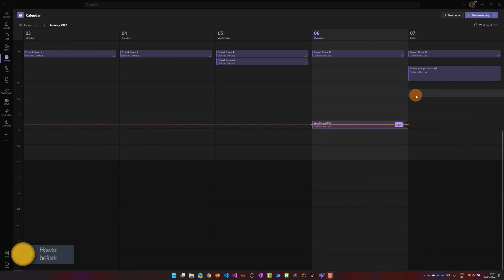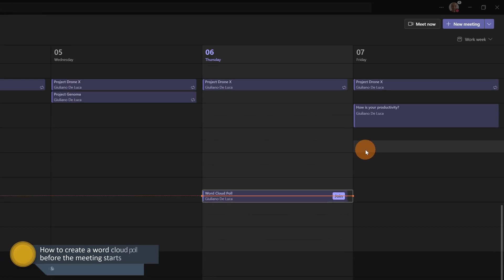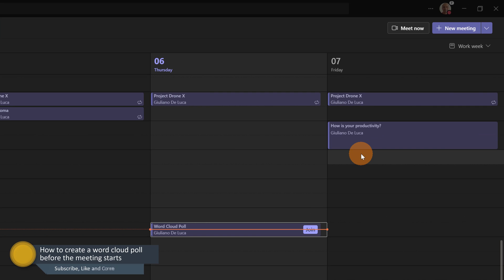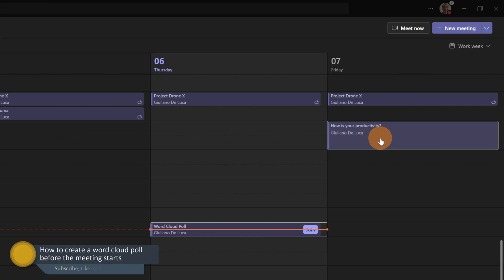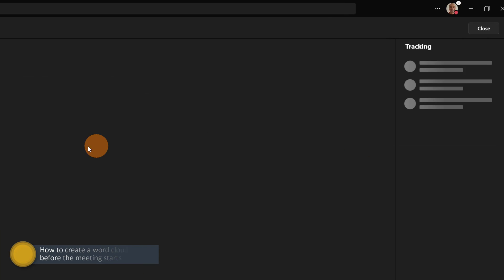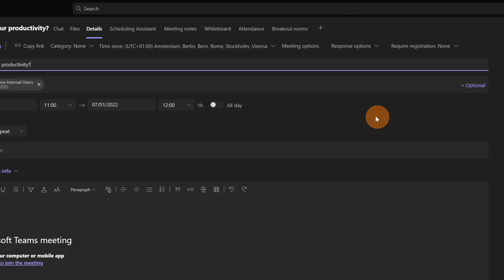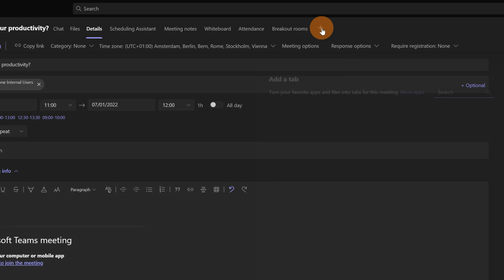Here I am in Microsoft Teams desktop. I already created a meeting called 'How is your productivity?' Let me click on this one so I can add the word cloud poll. On top you have the ability to click on the plus button to add a new tab. Let's do that.